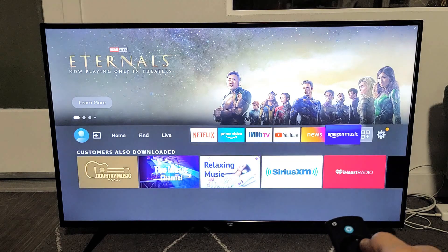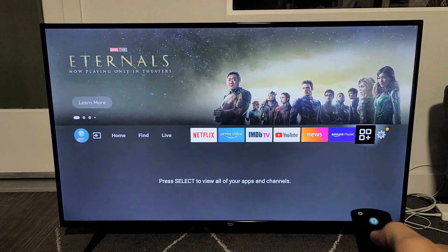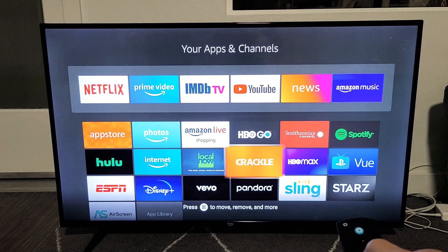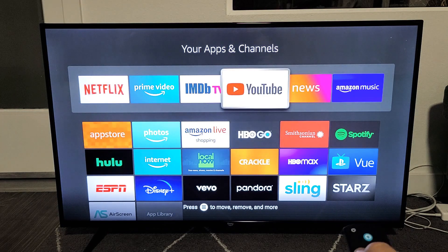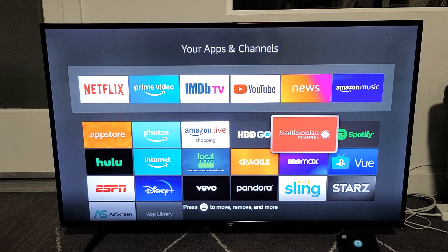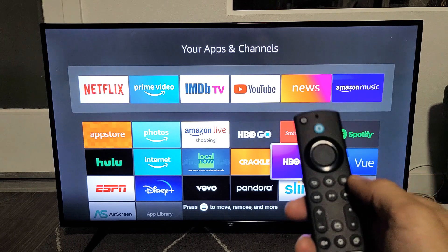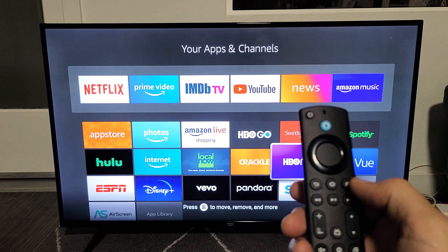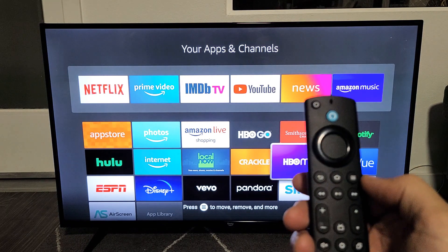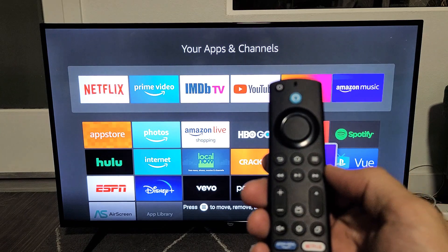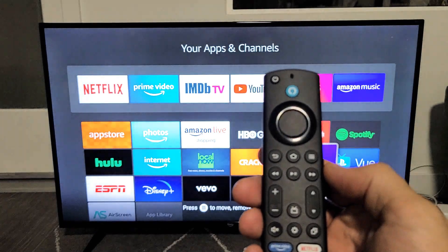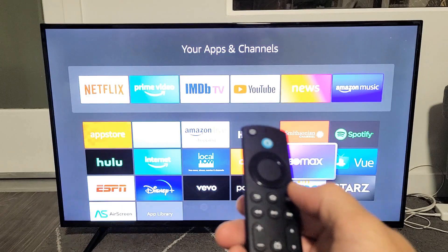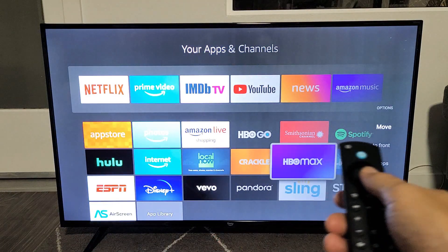I'm going to move it into here. So let me go into the three squares and a plus here, and let's say for example, I want HBO Max. So here's all my favorites here — I want HBO Max up there. I would just go ahead and highlight HBO Max and then click on the three horizontal lines on the remote. See the three horizontal lines? Just click on that while HBO Max is highlighted.